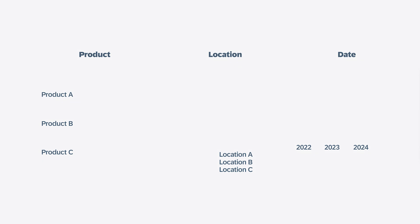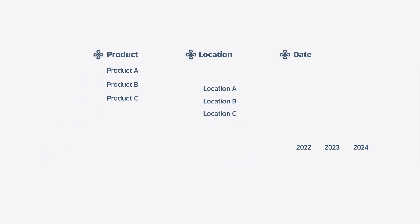And where product, location, and date are dimensions, the individual products, locations, and time periods in them are dimension members.